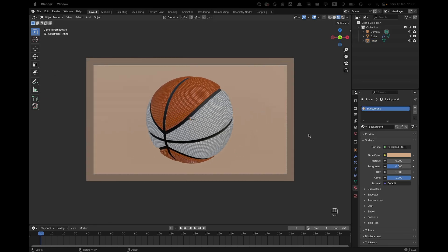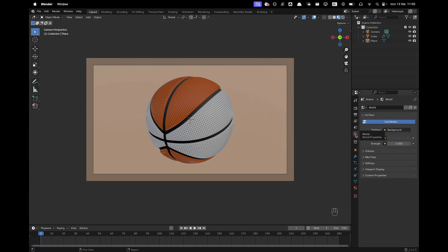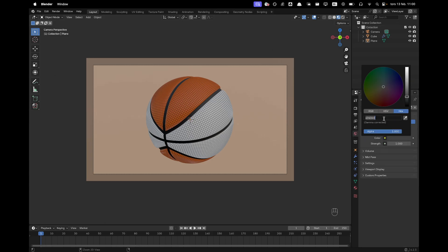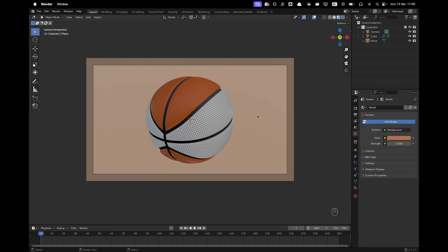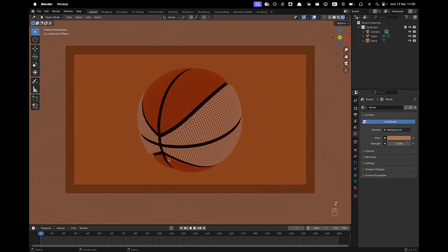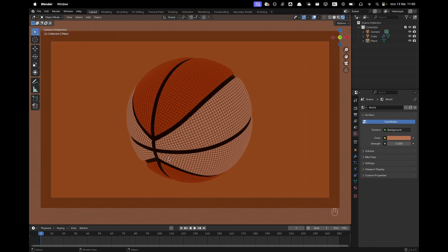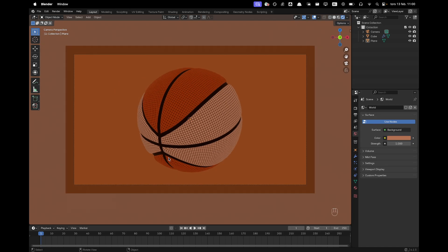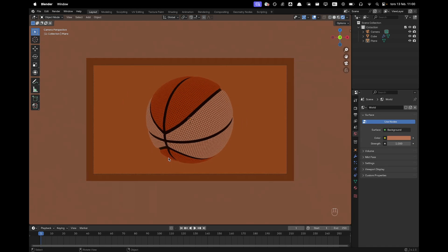I'm going to go ahead and change the world color. So we'll go into our world tab. Add a world color. Which is B27052. And now if we go press Z and we'll go into rendered view. We can see our effect right here. So now it's time for some lighting.